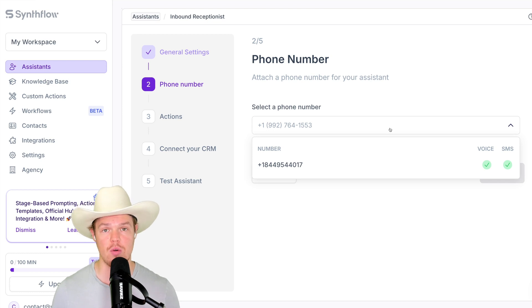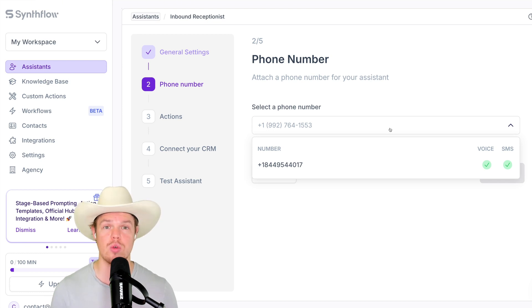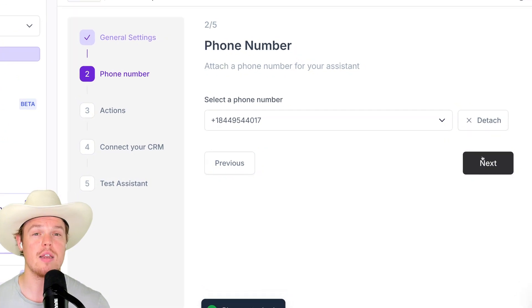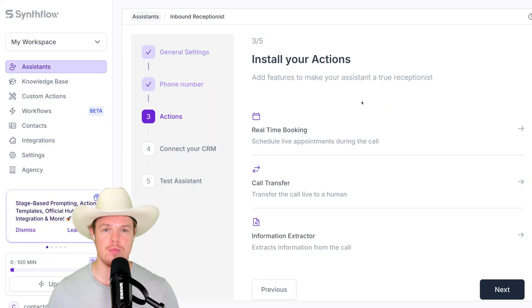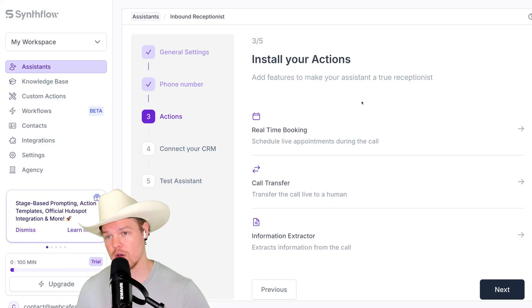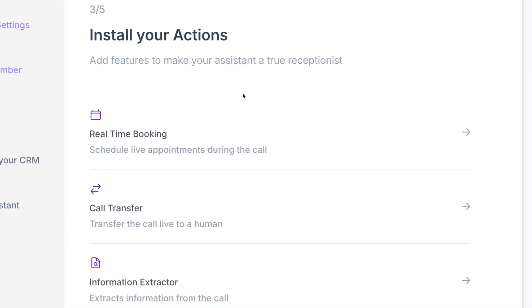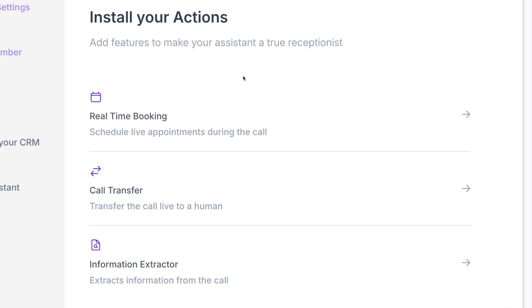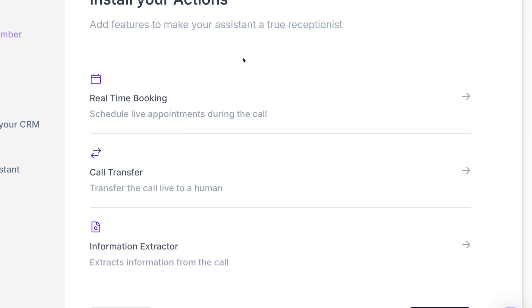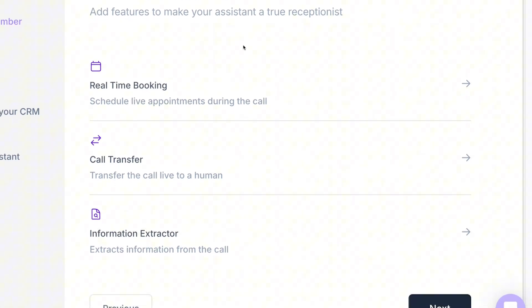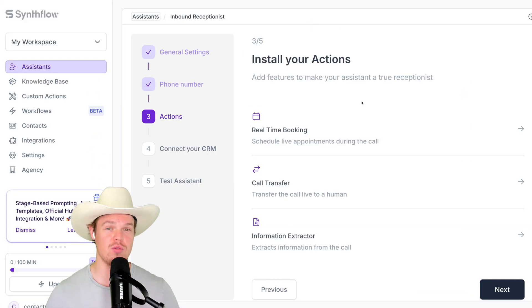Now is where the phone number that we set up earlier in this video with Twilio comes into play. Simply select your phone number. Hit next. Now we can do three major actions within this phone call. This isn't like we can only do one thing. This is what makes it super cool, right? And it's super intuitive. Let's go ahead and walk through these step-by-step here.